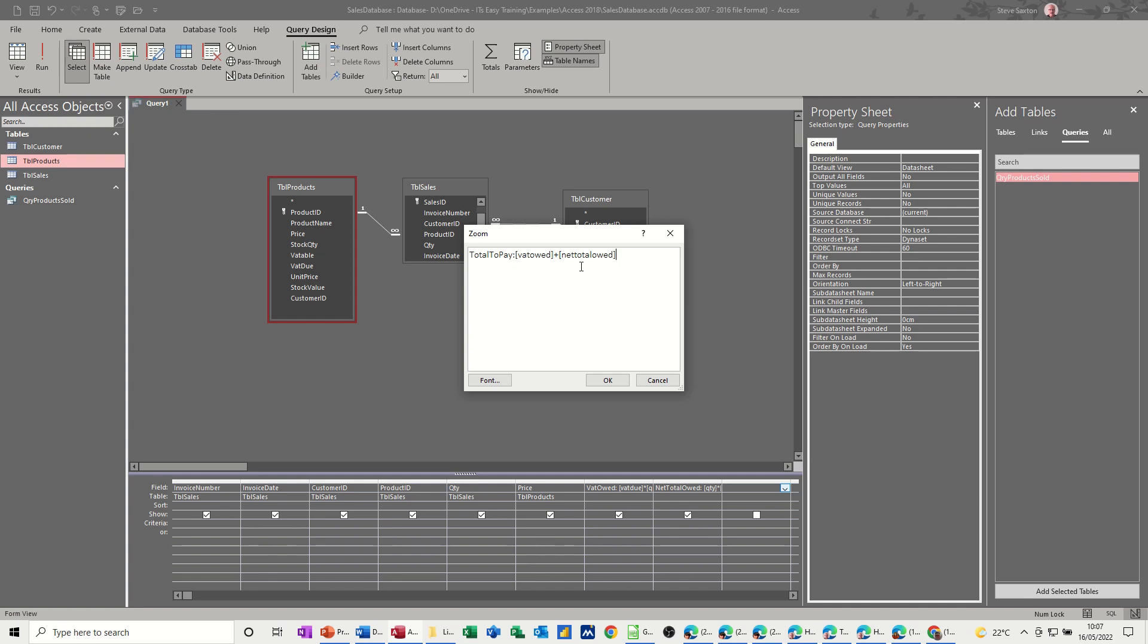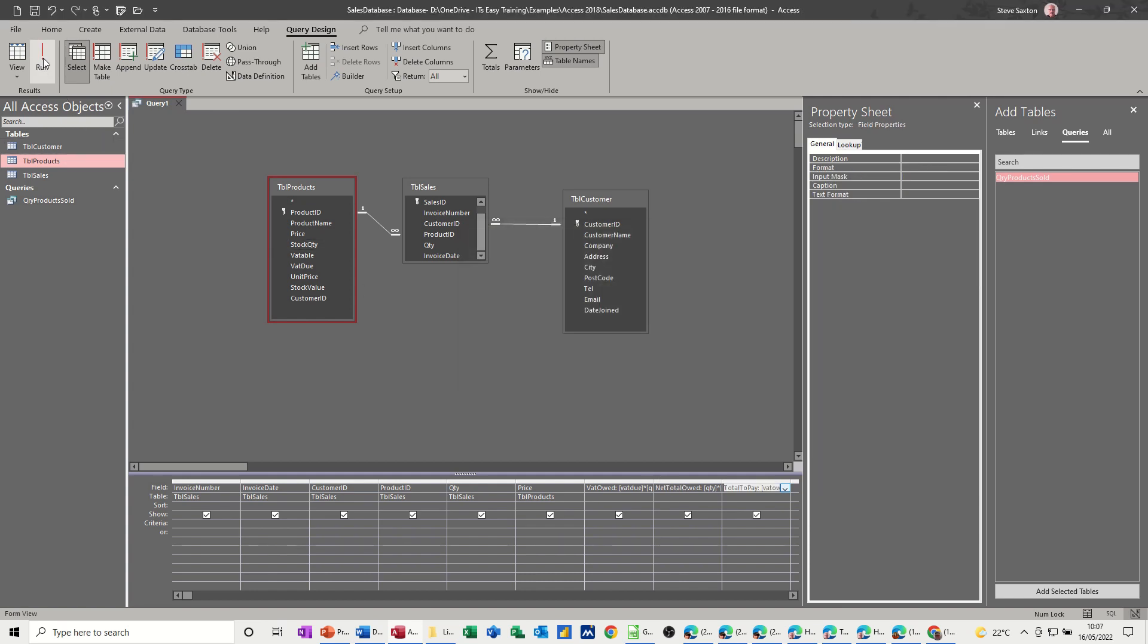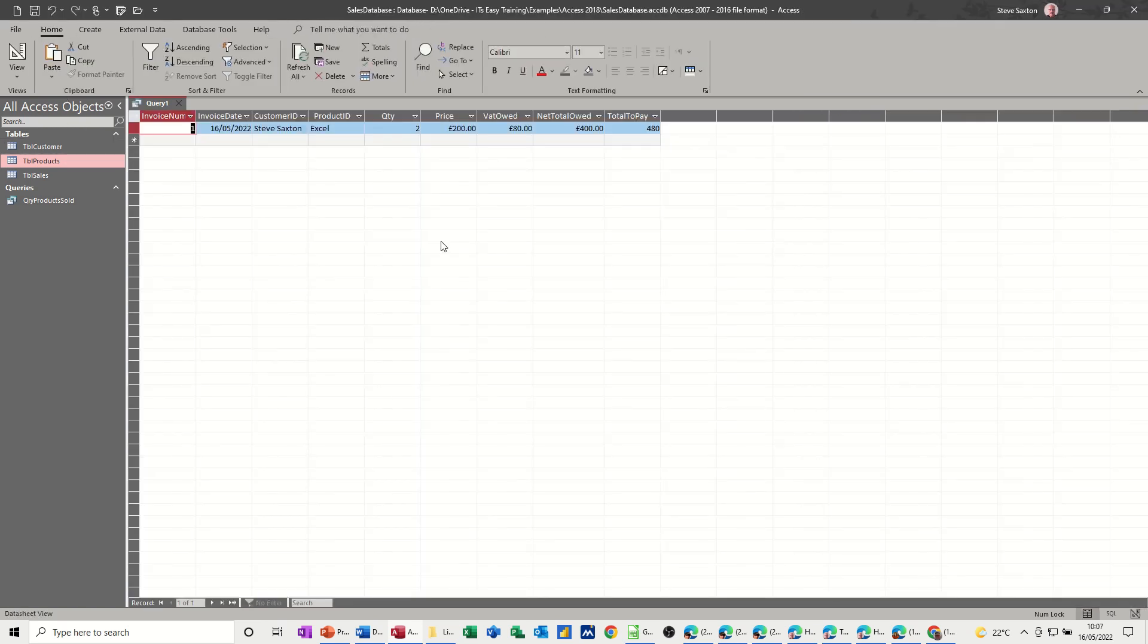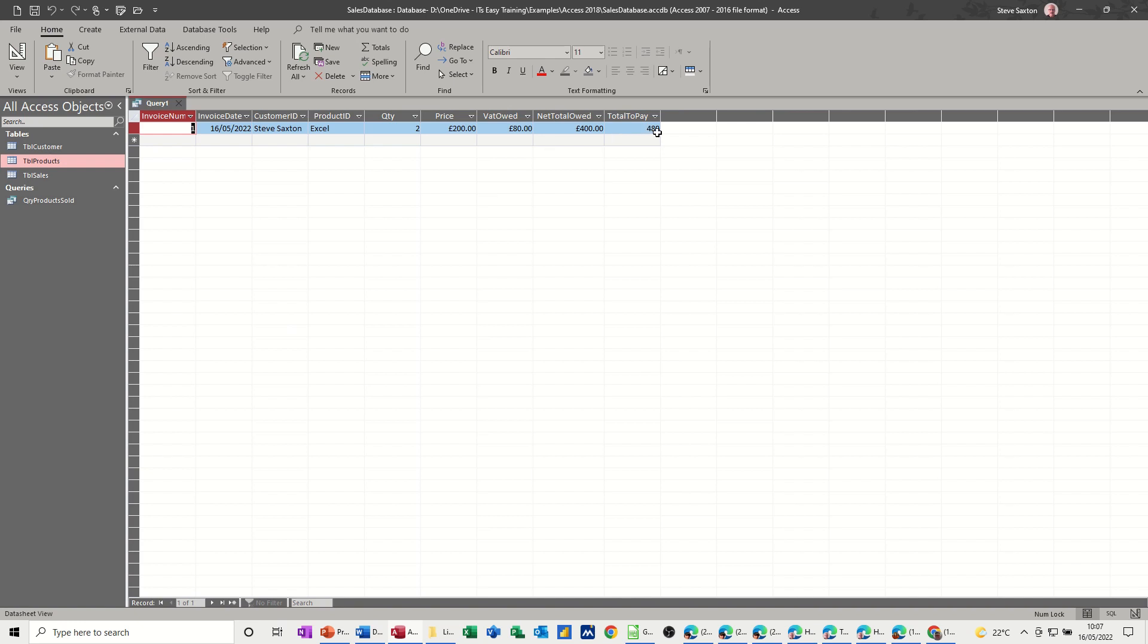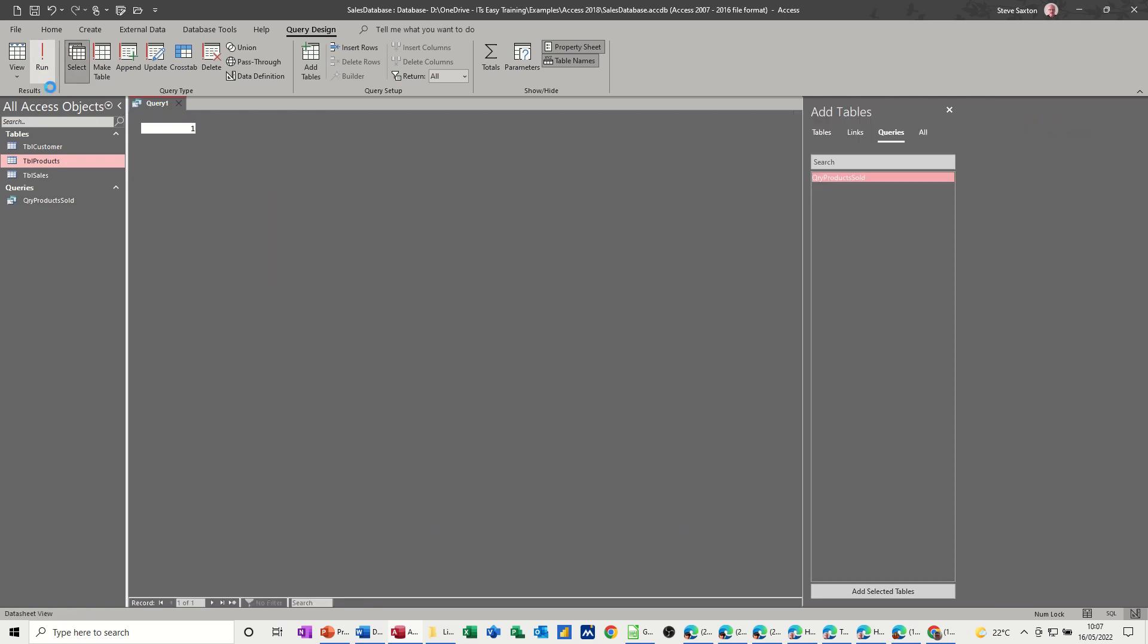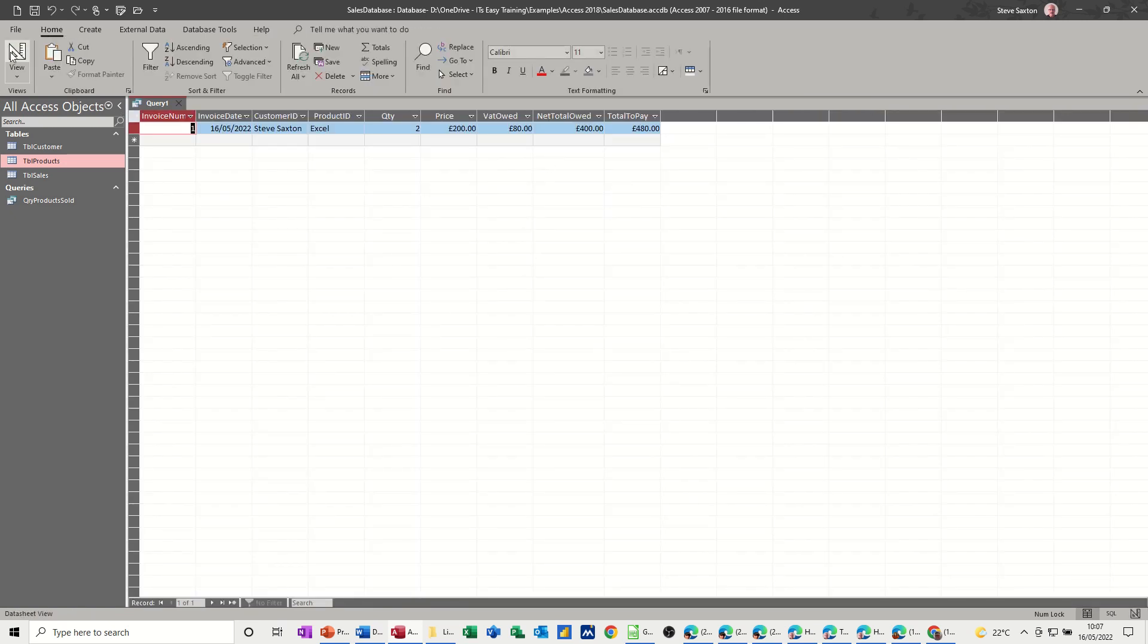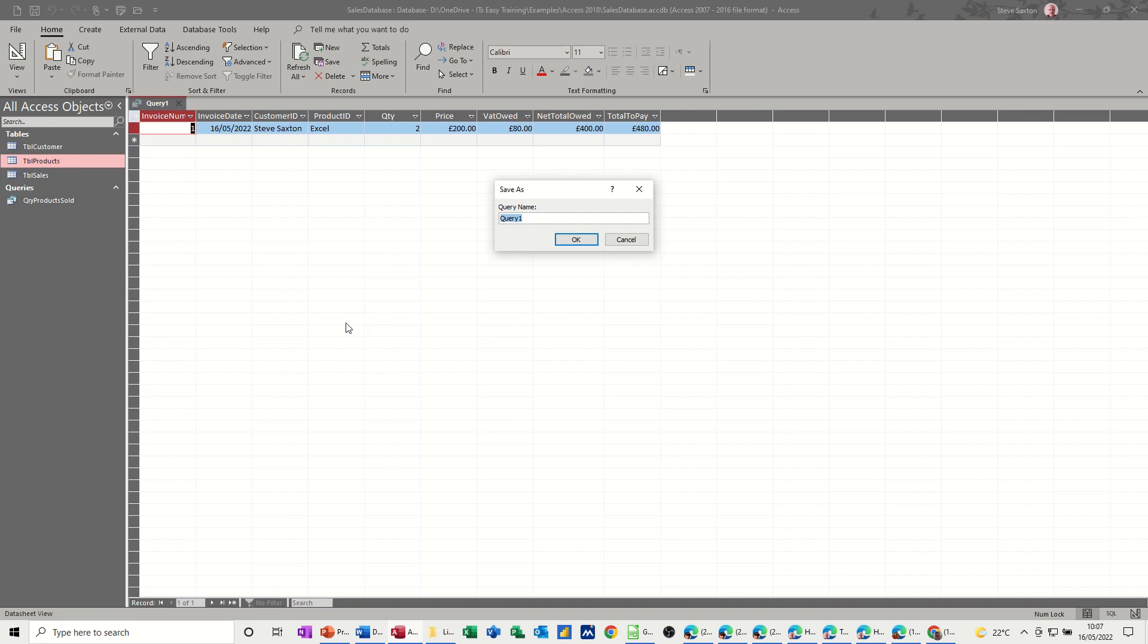So that's it. Net total owed. That's it. Have a look, see if it works. 480. That's added that up. Go back into design. That needs to be formatted to currency. Like so. Have another look. So now we can save this as QRY sales. That works okay.